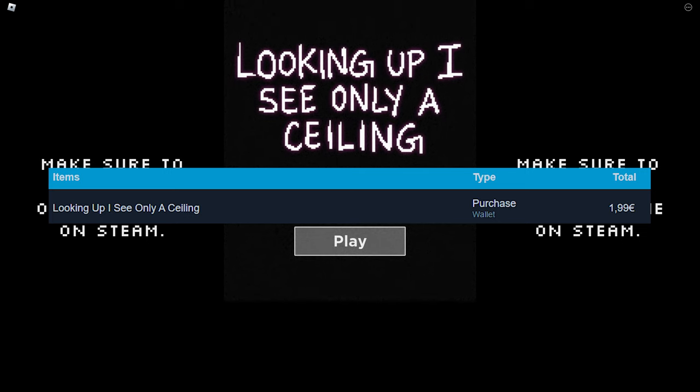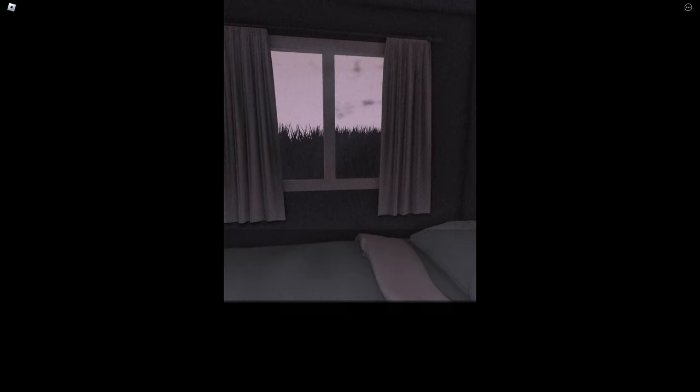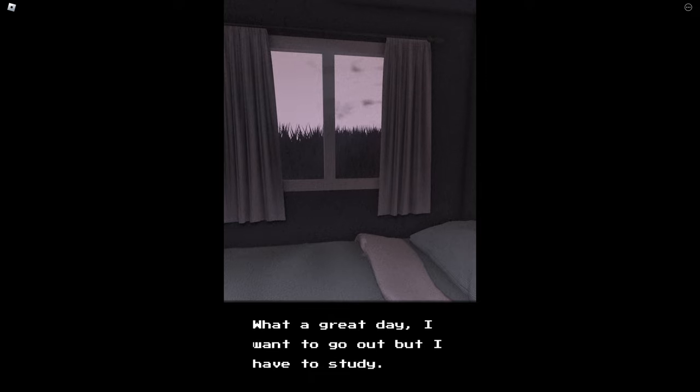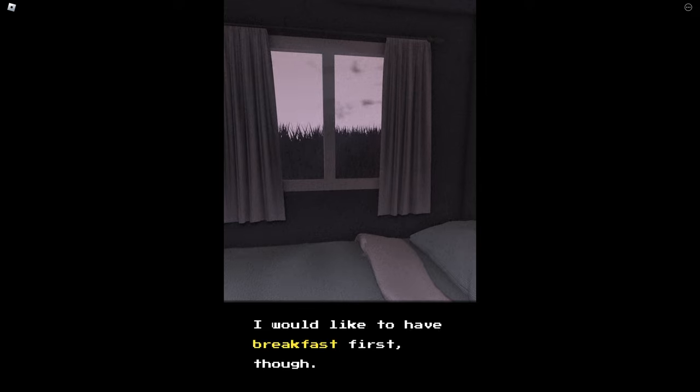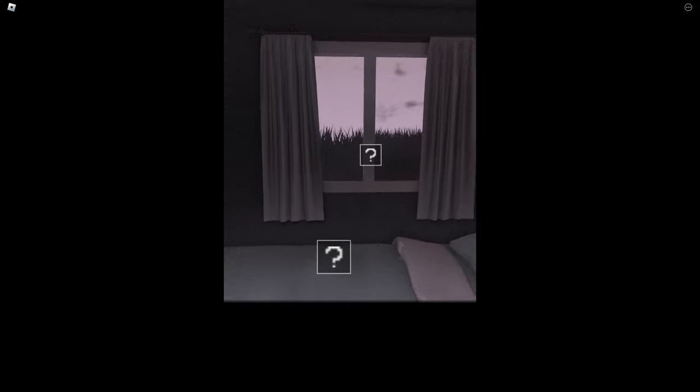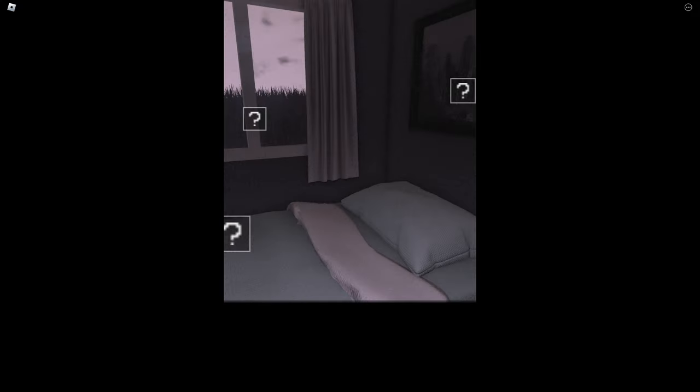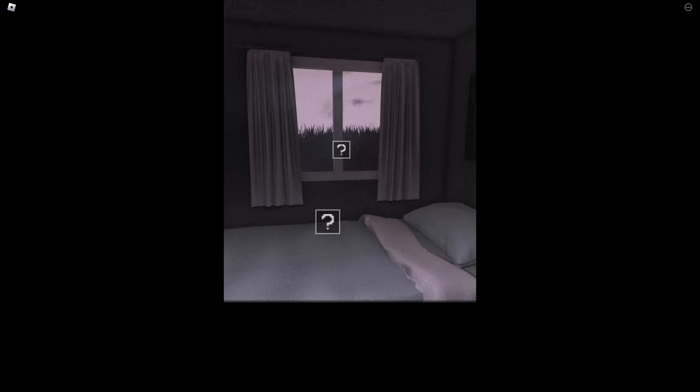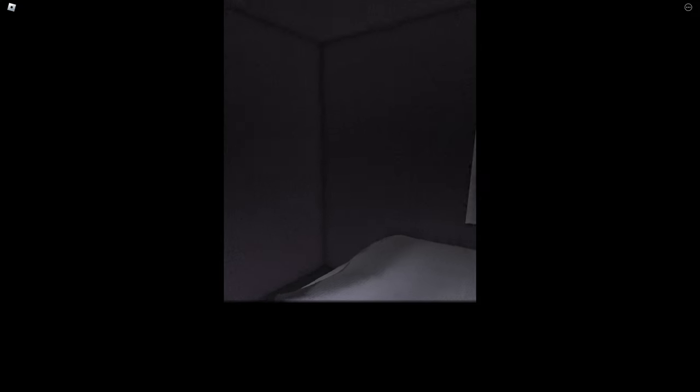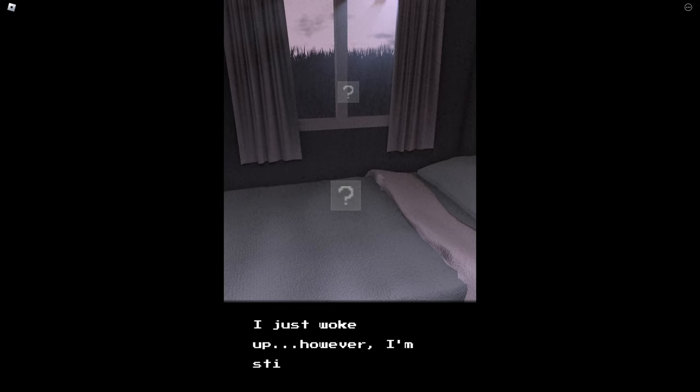What a great day. I want to go out but I have to study. I'd like to have breakfast first though. Okay, so I can, oh my god, this is cool. I can like inspect this. I just woke up however I'm still sleepy.